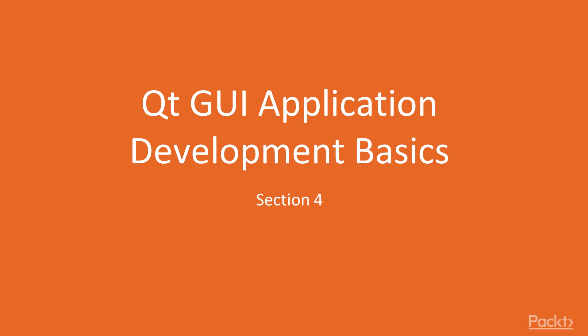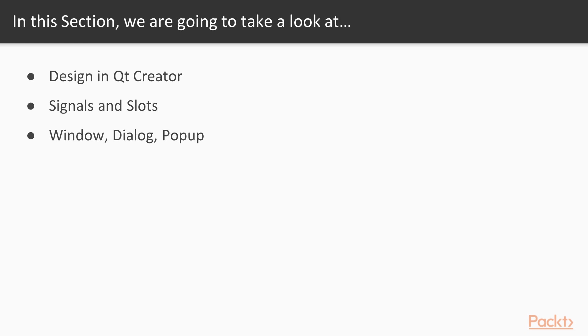Qt GUI application development basics. In this section, you will learn design in Qt Creator, signals and slots, window, dialog, pop-up, all the basics of Qt GUI development.